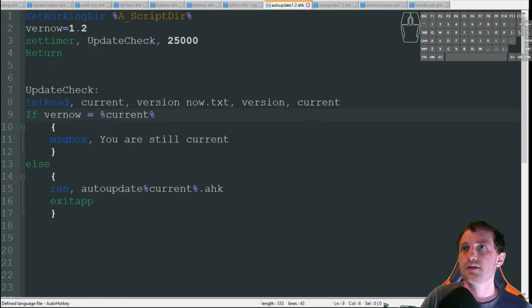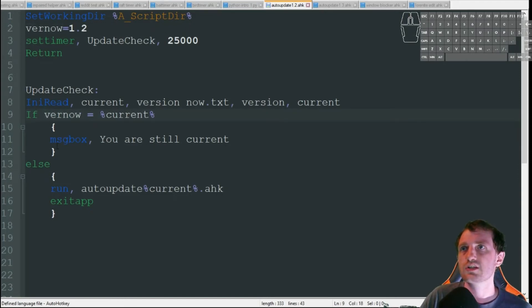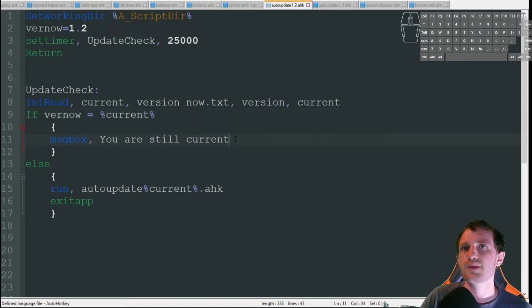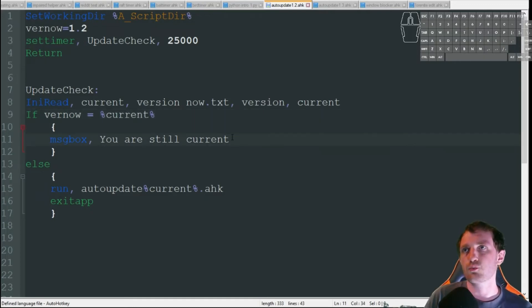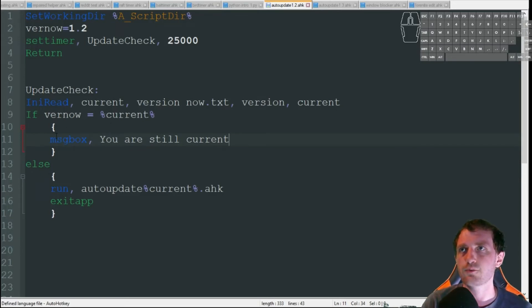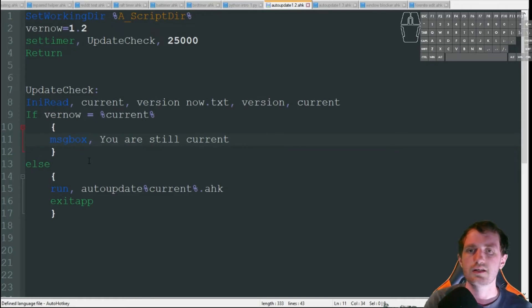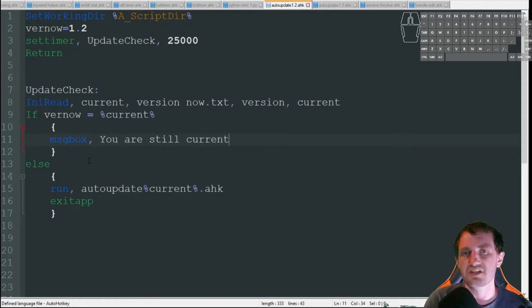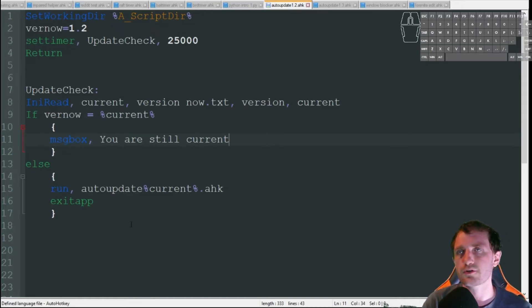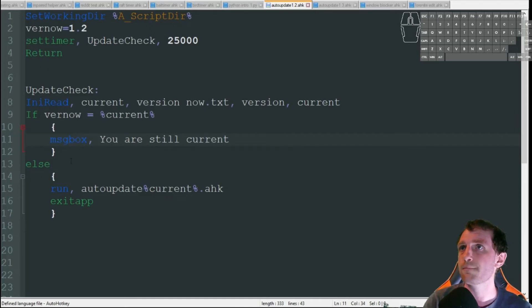So if the current version equals current, meaning nothing's changed, I'm just going to get a message box here that says you are still current. Obviously, you probably don't want this in your work environment. So you would just delete this line of code, but leave that IF there with the brackets. Basically, if the current version happens, it's not going to do anything.